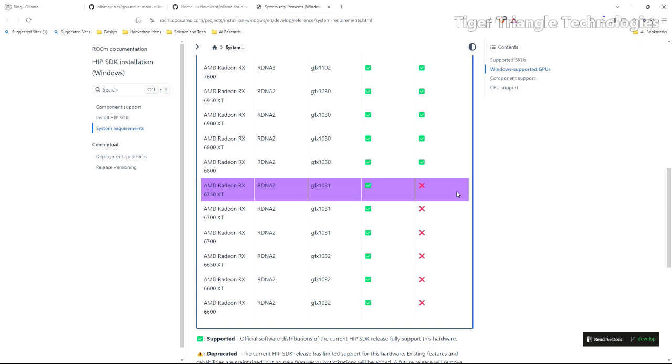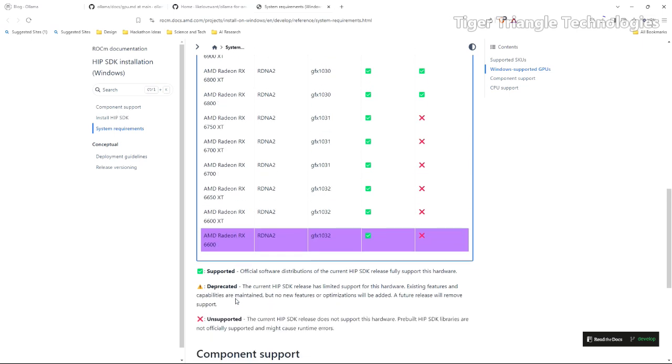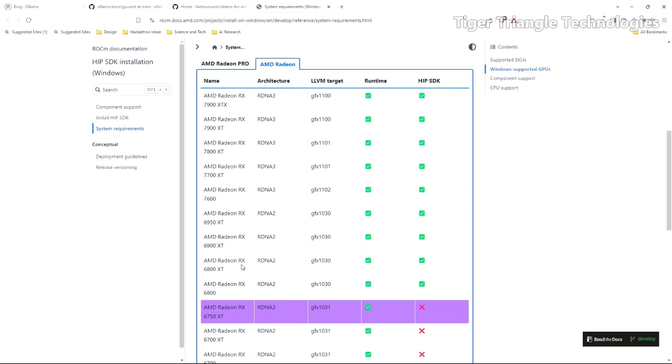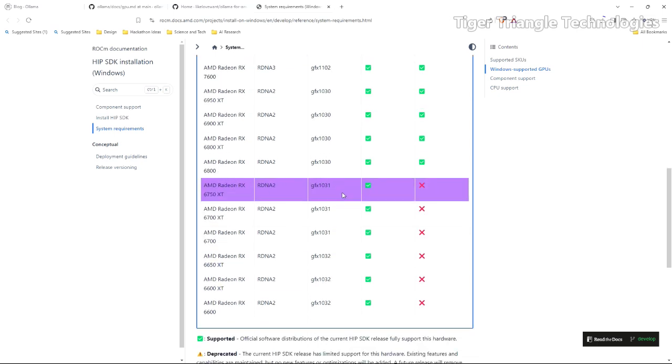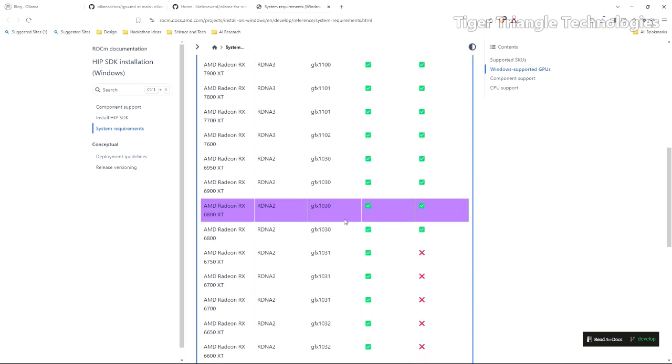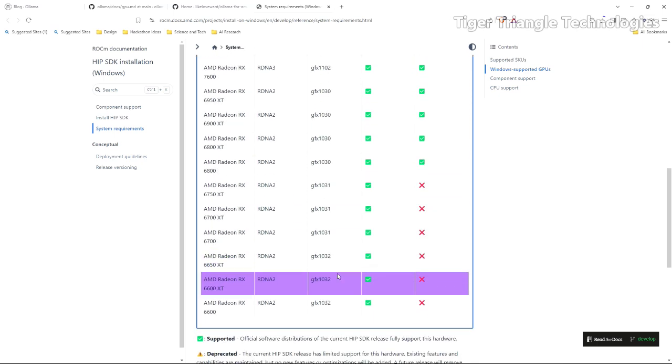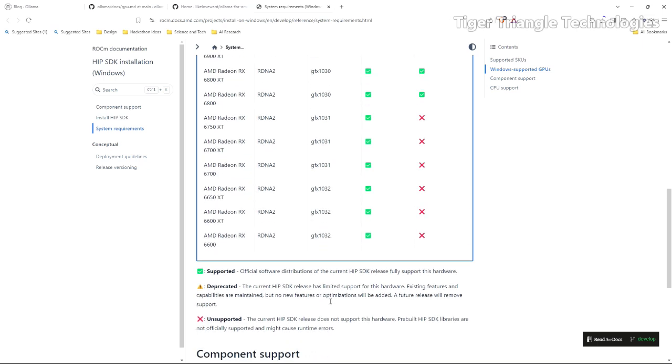And it's a no-go. And that is the GFX 1031. So yours may be different, but you're going to look for it in the list here. And so you want to note this LLVM target as well. You need to know that.